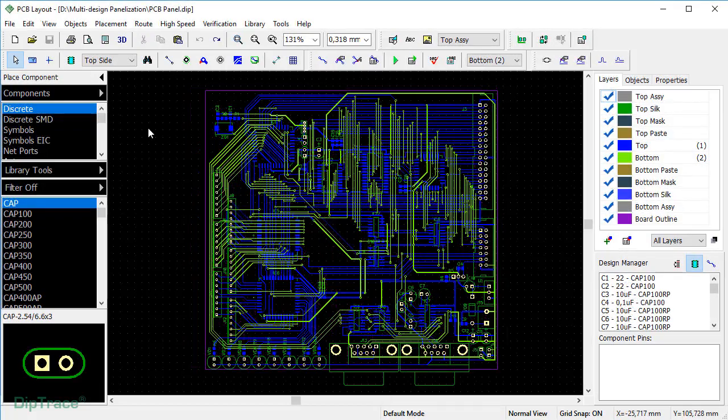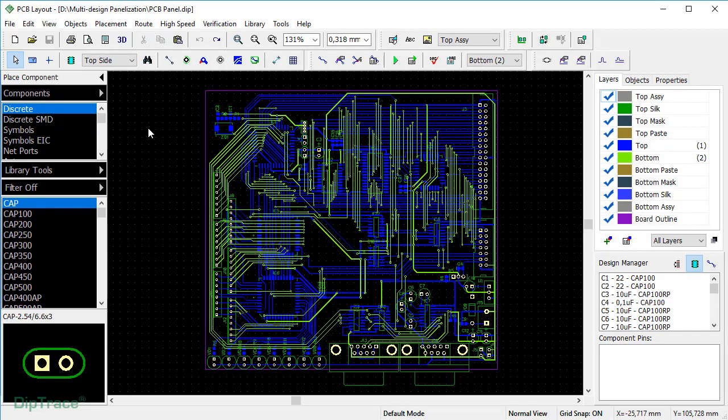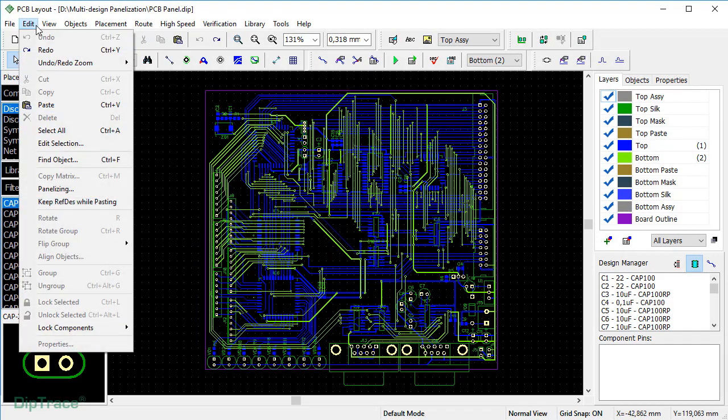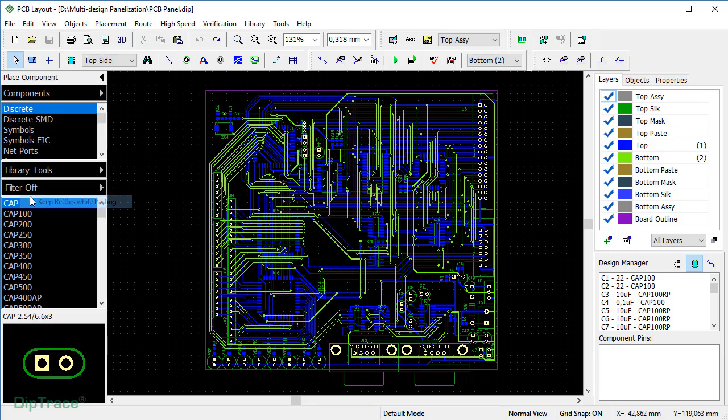Let's go back to PCB panel file. Check Keep RefDes While Pasting in the Edit submenu and the software will keep all the reference designators of the pasted layouts unchanged. This allows to avoid automatic shifting and numbering of reference designators of the components with the same markers in the designs being combined on the panel.